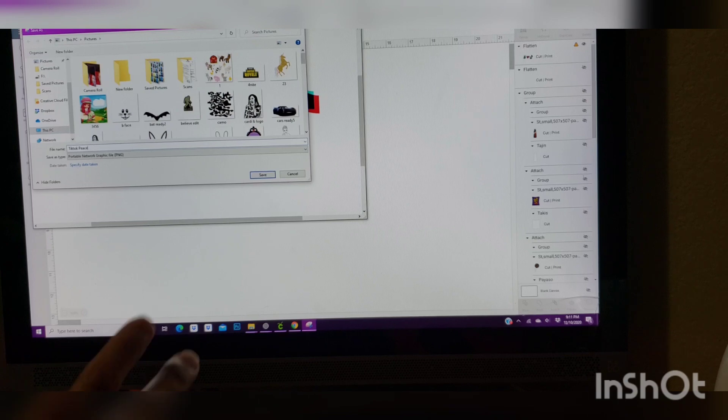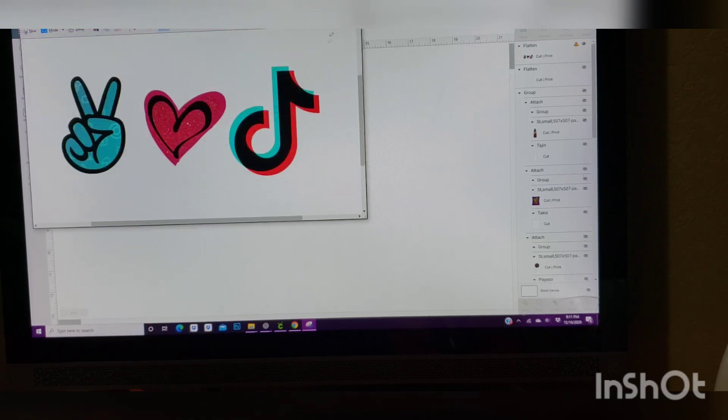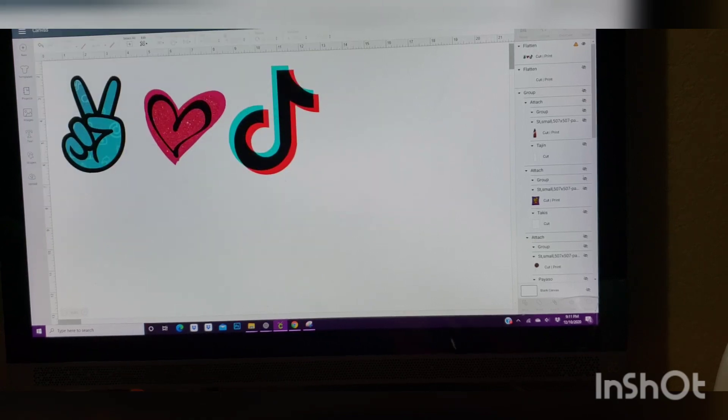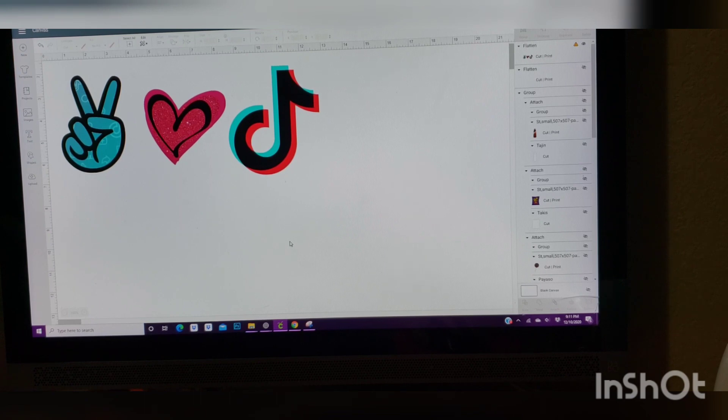Once it's here, you're going to save. We're going to put TikTok Peace. I'm just going to name it like that. TikTok Peace. We're going to save it. We're going to minimize this one.